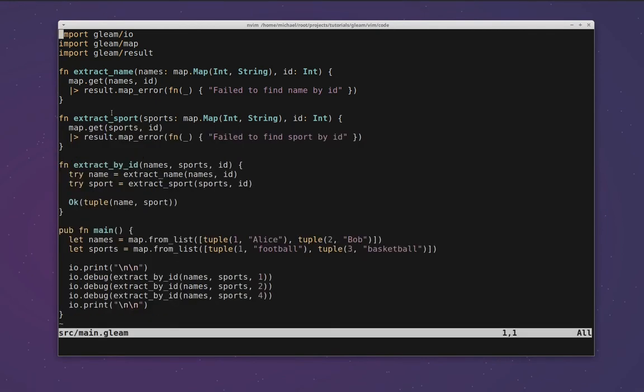So the final thing we're going to look at is automatic formatting in vim. A recent release of gleam introduced gleam format which will automatically format gleam files for you. For those who aren't used to it, having a tightly integrated auto-formatter whilst coding is a fantastic part of the development process. It was popularized by Go, I guess, GoFmt.